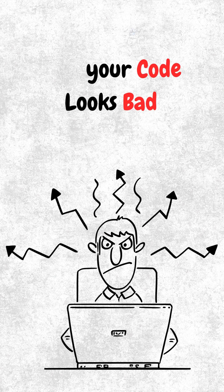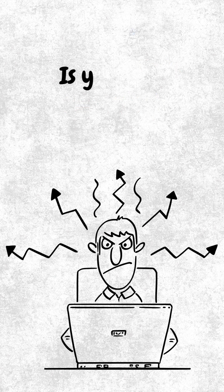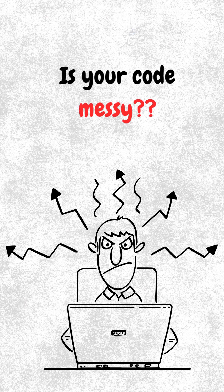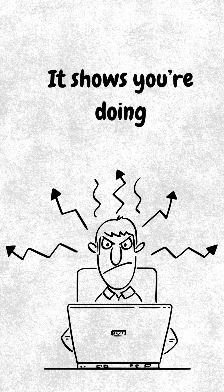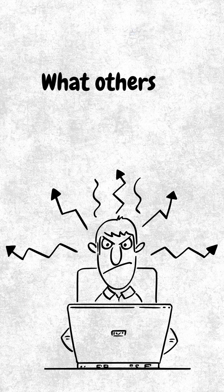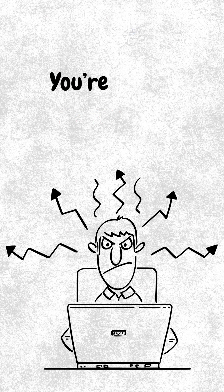Why your code looks bad, and why that's a good thing. If your code looks messy right now, good. It means you're doing the one thing most people are too scared to do. You're learning.